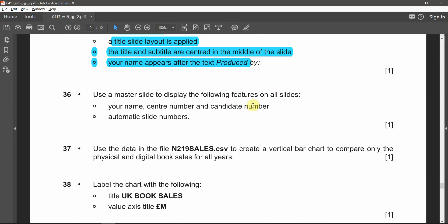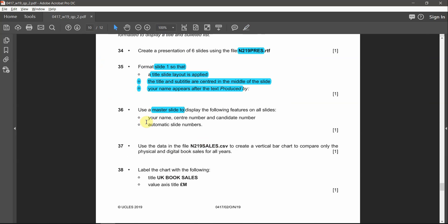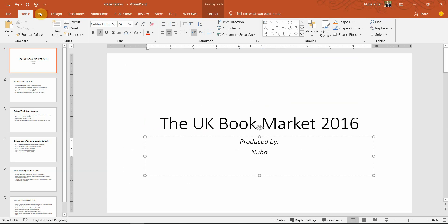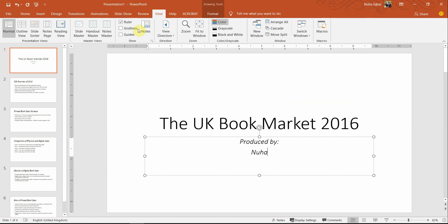Using a master slide, as clearly mentioned, we'll start working on it now. We have to show two features: some will be written manually by us, and others are already built-in functions we need to make visible. To apply the slide master, go to the View tab and click on Slide Master.